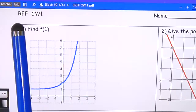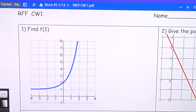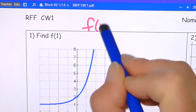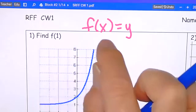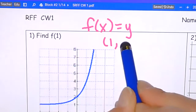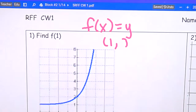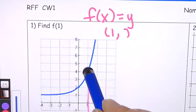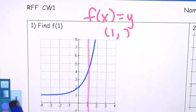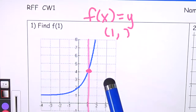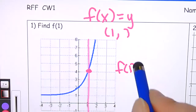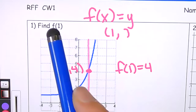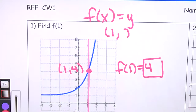This video is on the RFF classwork number one — review for final exam. On problem one, when they want you to find f of one, remember that f of x is equal to y. When they say f of one, that is your x — x is one and we want to find y. We go to the graph where x is one, and where that crosses the graph is f of one, which equals four. This point is one comma four, so when my input is one, my output is four.